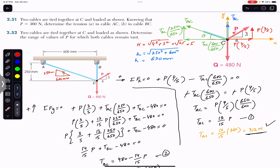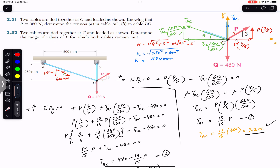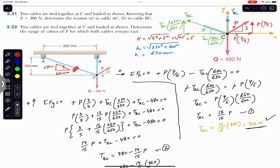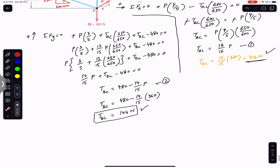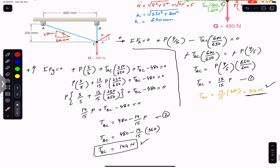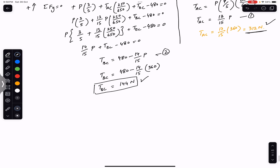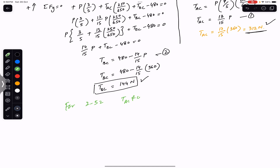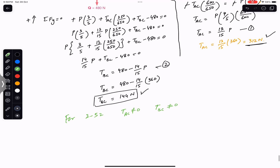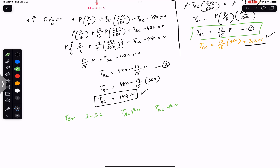For the next problem, two cables are tied together at C — we must determine the range of values of P for which both cables remain taut. For both ropes to remain taut, the tension in each must be greater than zero. So for problem 252: TAC > 0 and TBC > 0.